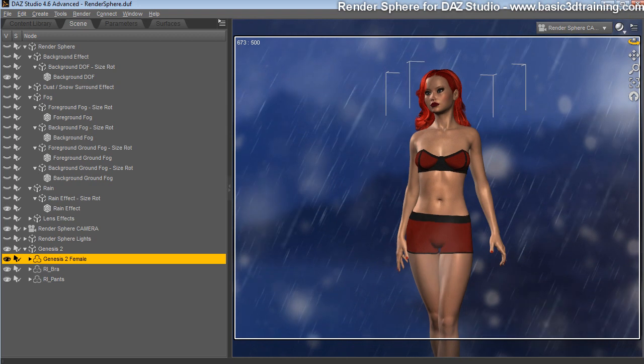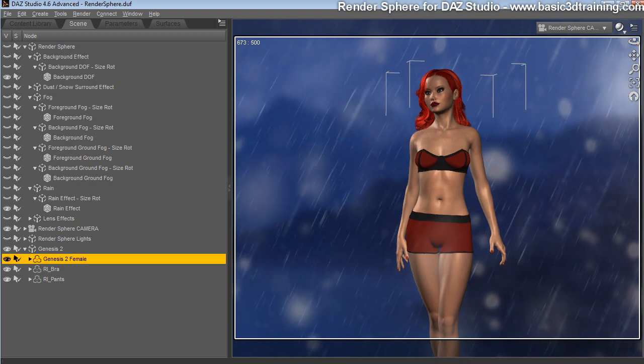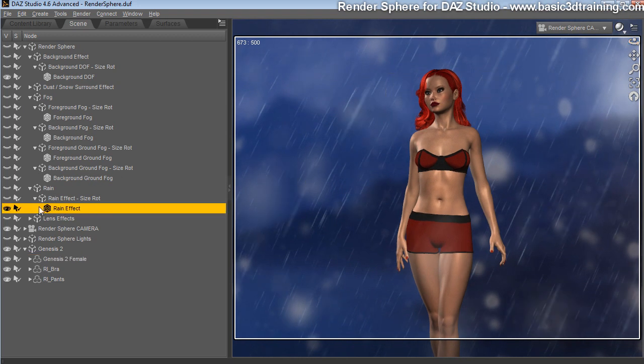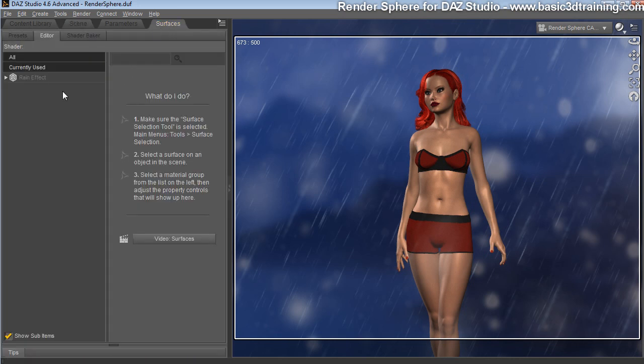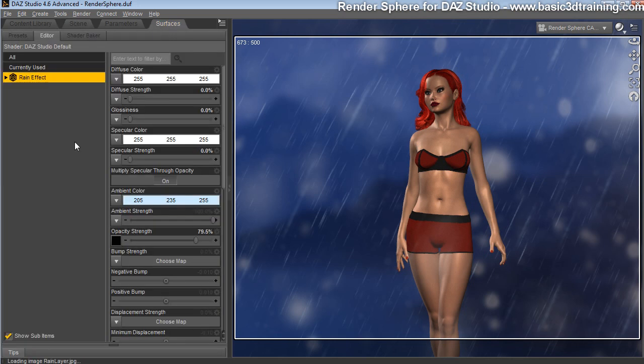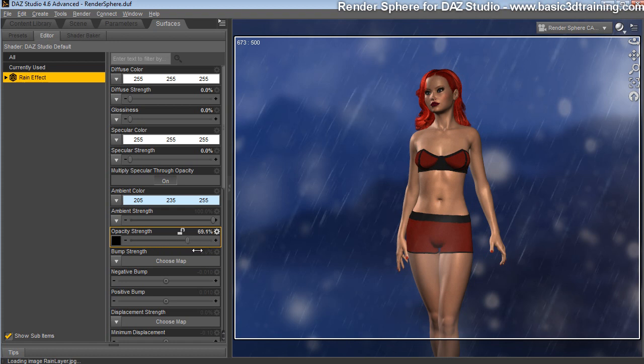Let's set, for instance, we want to have some rain effects here. And what you can do with the rain effect is, of course, you can adjust its intensity. Rain is selected, I'm going to go to surfaces, click here, and on the opacity channel you can adjust how thick you want the rain to be. Super easy.